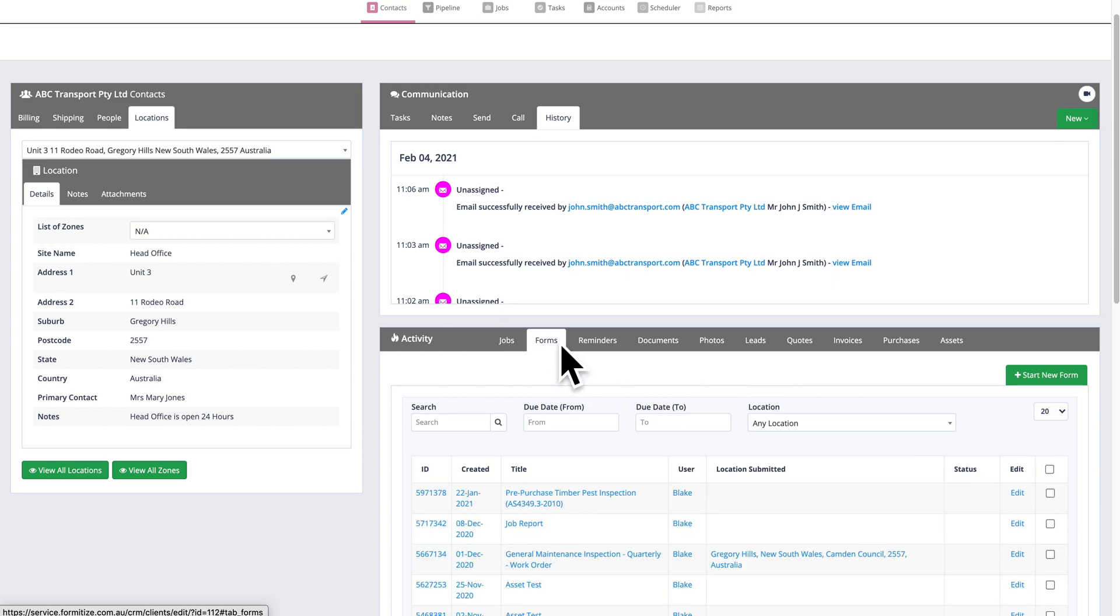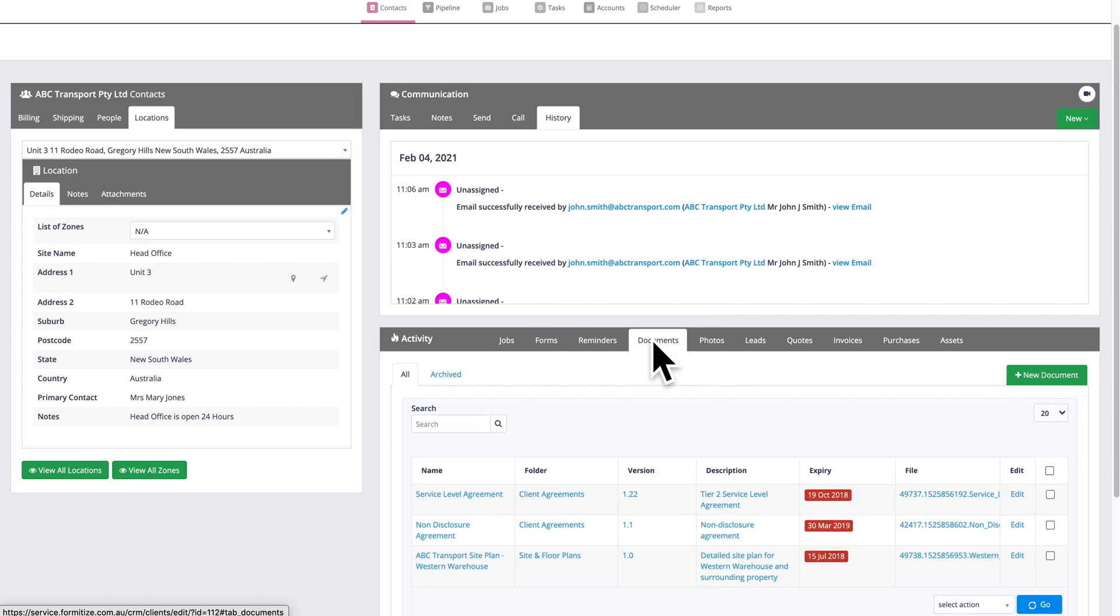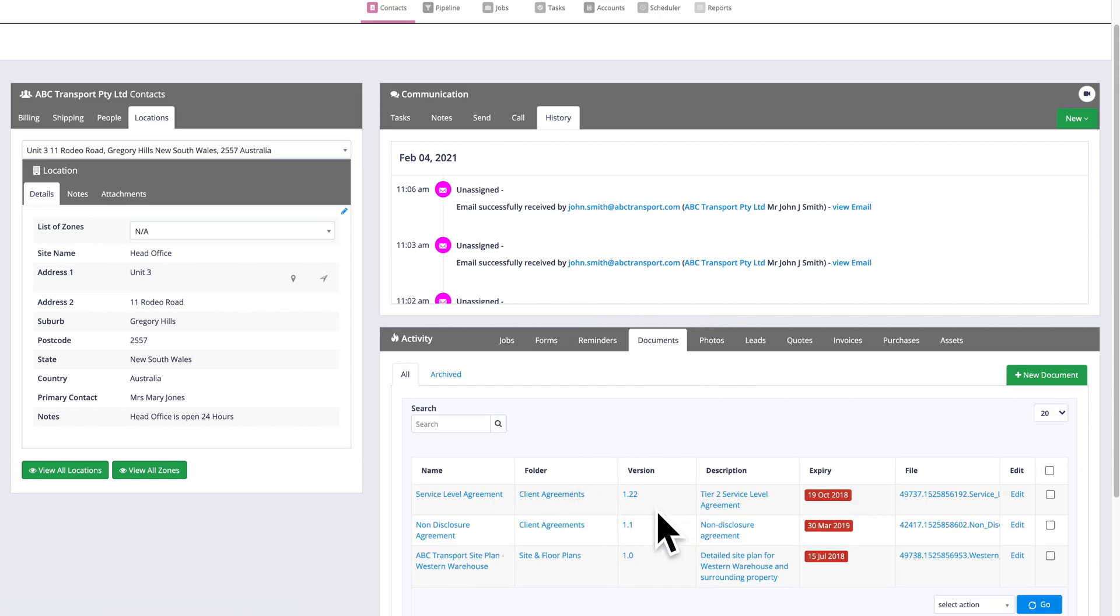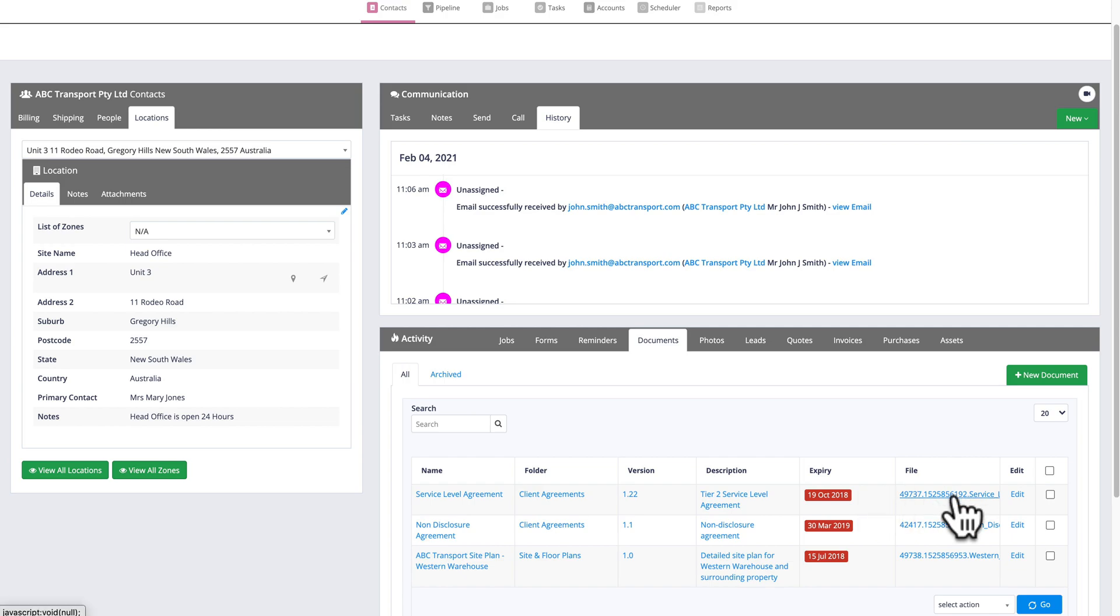Forms shows me all of the forms that have been submitted that are related to this client. I can automatically create reminders. I can upload documents like service level agreements or contracts or non-disclosures. And when I upload documents into this section, I can also set expiry reminders. So if it's a 12-month service level agreement that needs to be renewed, I can set the expiry date and Formatize will automatically send me a notification to advise that that service level agreement is approaching expiry. And I can click to view those documents.